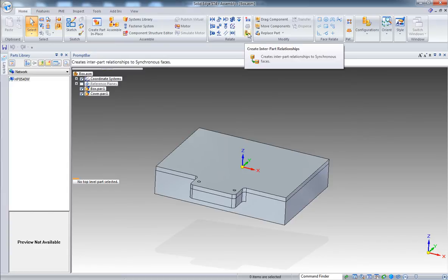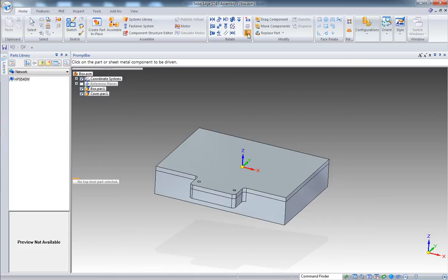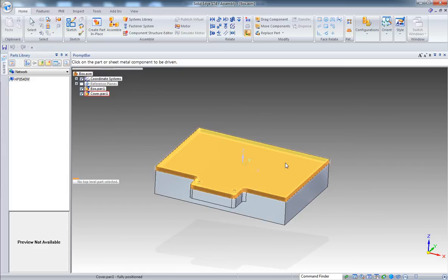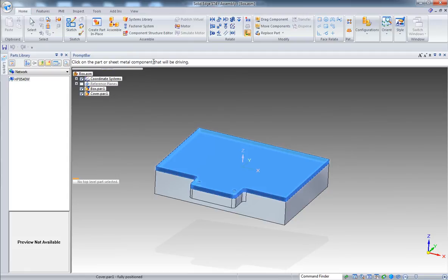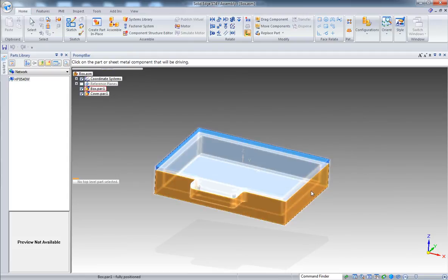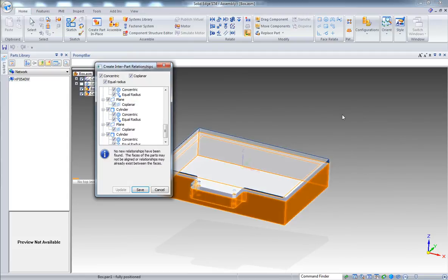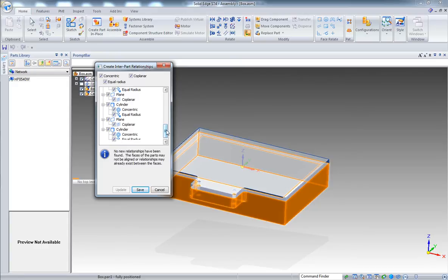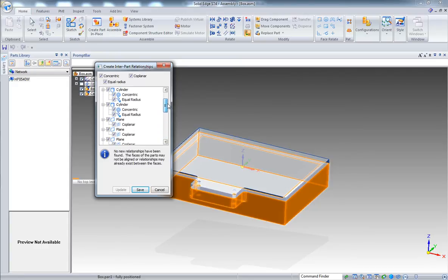In my case I move the bottom part manually. In this case both parts are independent but they can be modified right from the assembly. Now let's go with inter-part relationship. First thing to do is which part will be driven - this one here, and which part will be driving - this one here.